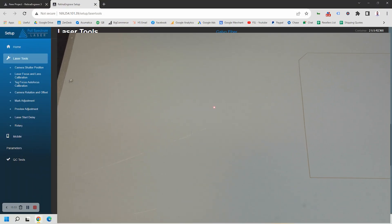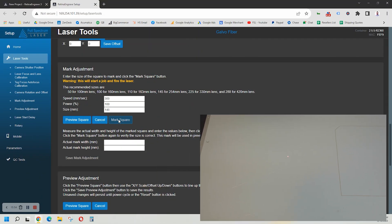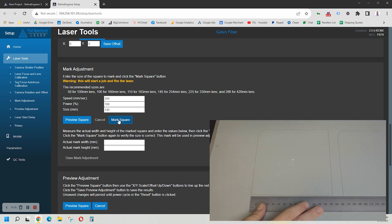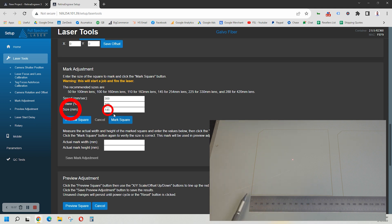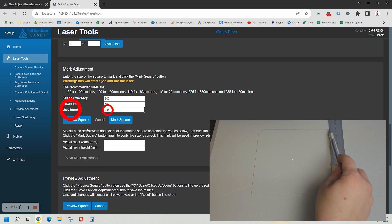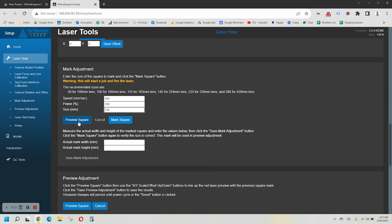Now let's move the material slightly and engrave that square again. Now measure it one more time and make sure it matches up with the size listed above the Mark Square button. Don't move your material. Now go ahead and click the Run Preview Square button. We want to make sure that this red line matches exactly what was just engraved.